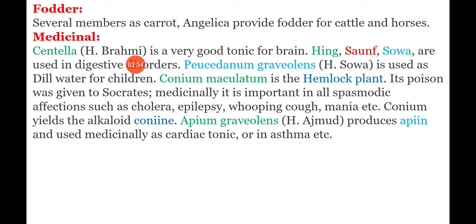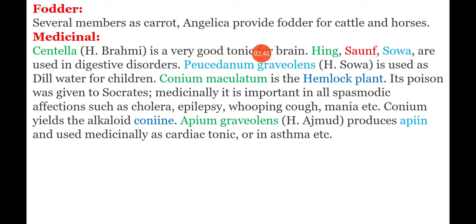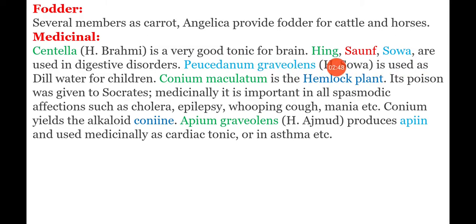In the medicinal field, Centella asiatica is known as Brahmi. It is a very good tonic for the brain and is used as a memory-improving tonic. Next, hing, soom, and sova are used in digestive disorders — if facing any digestive problem, these are used to provide relief.